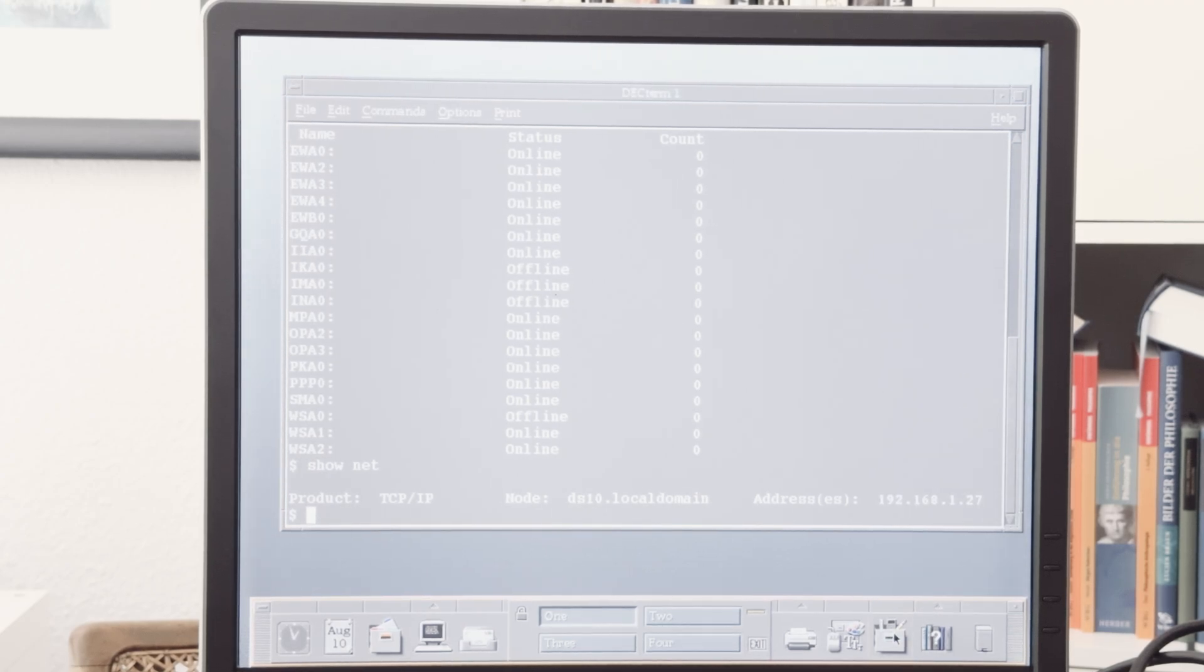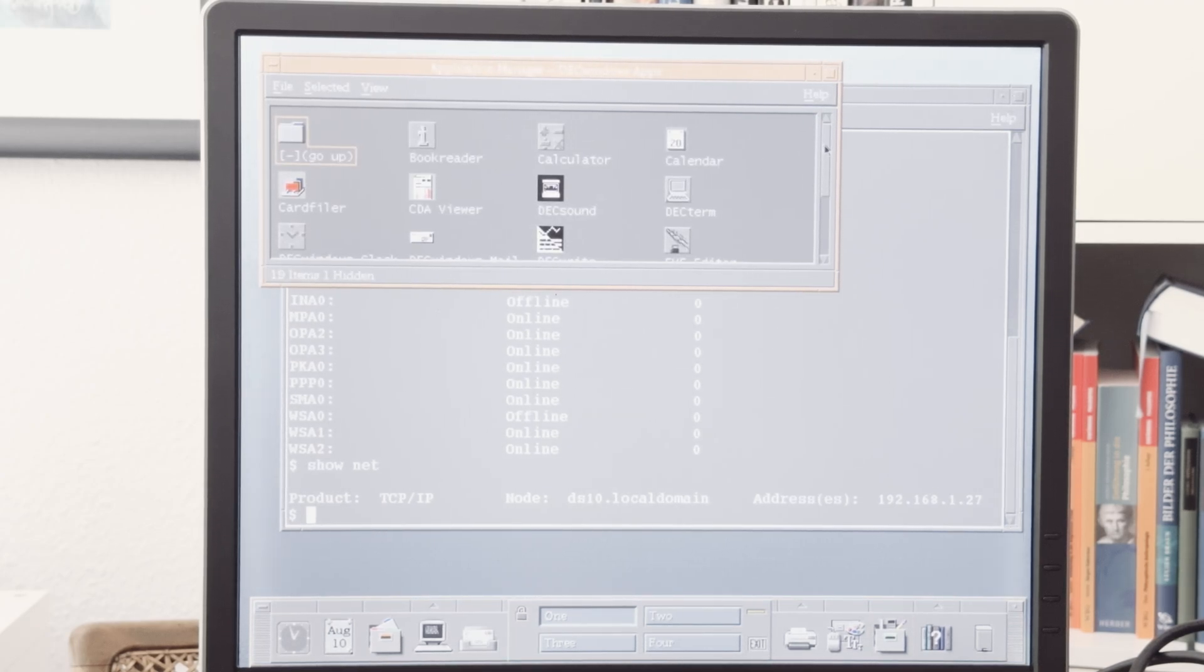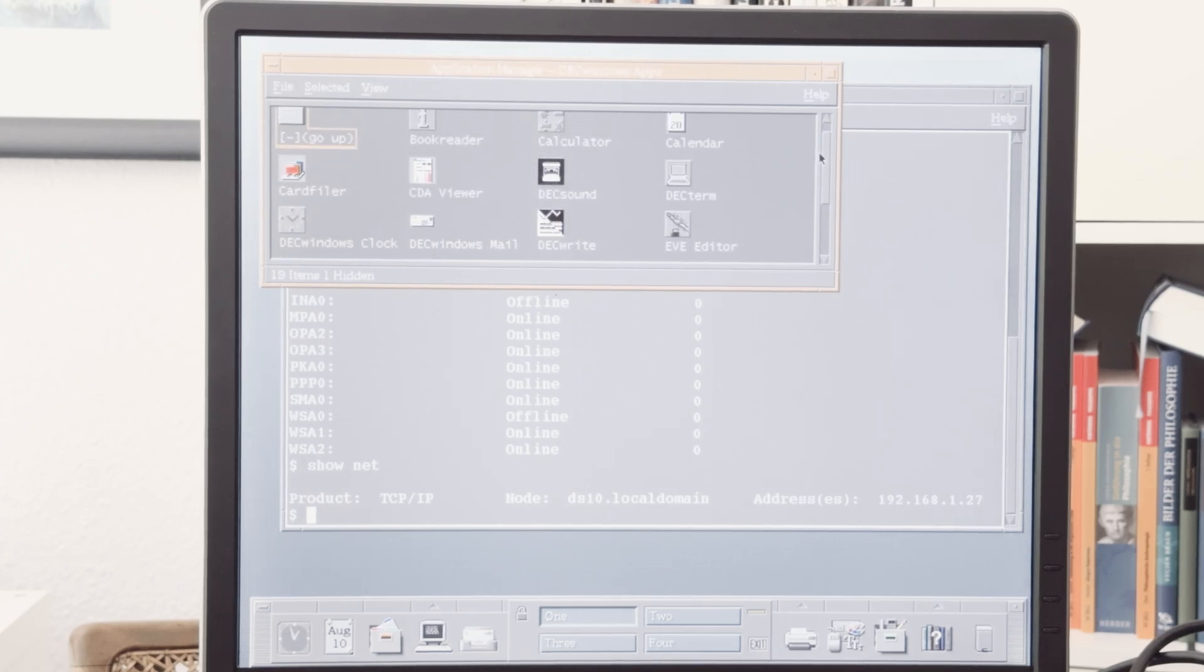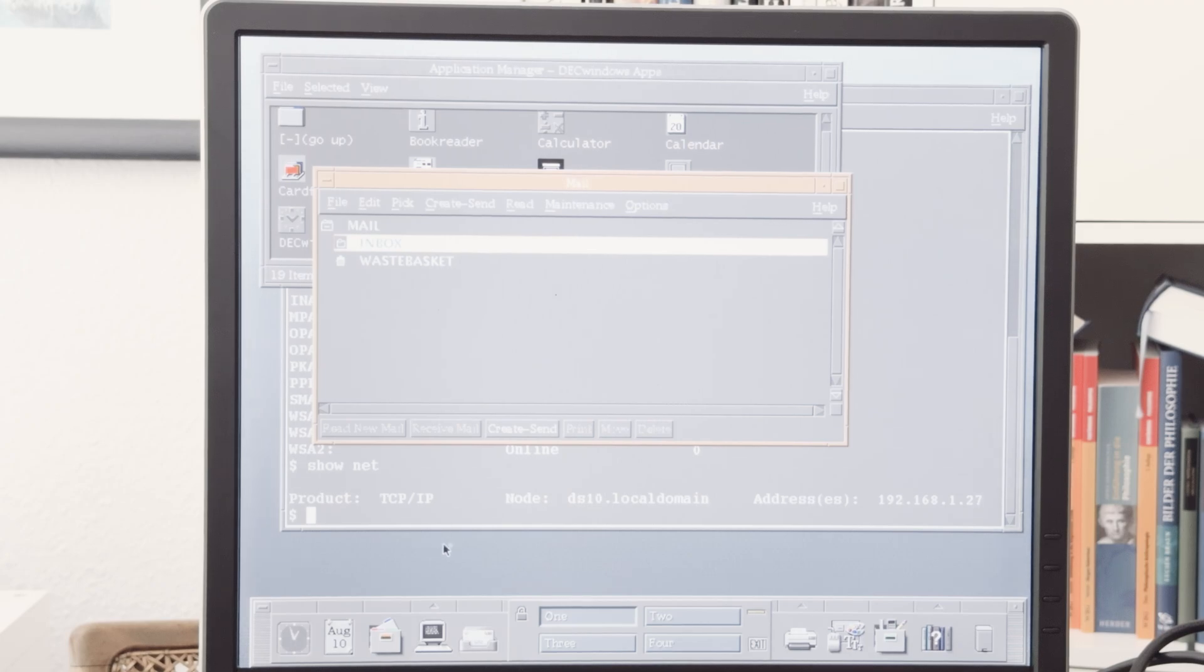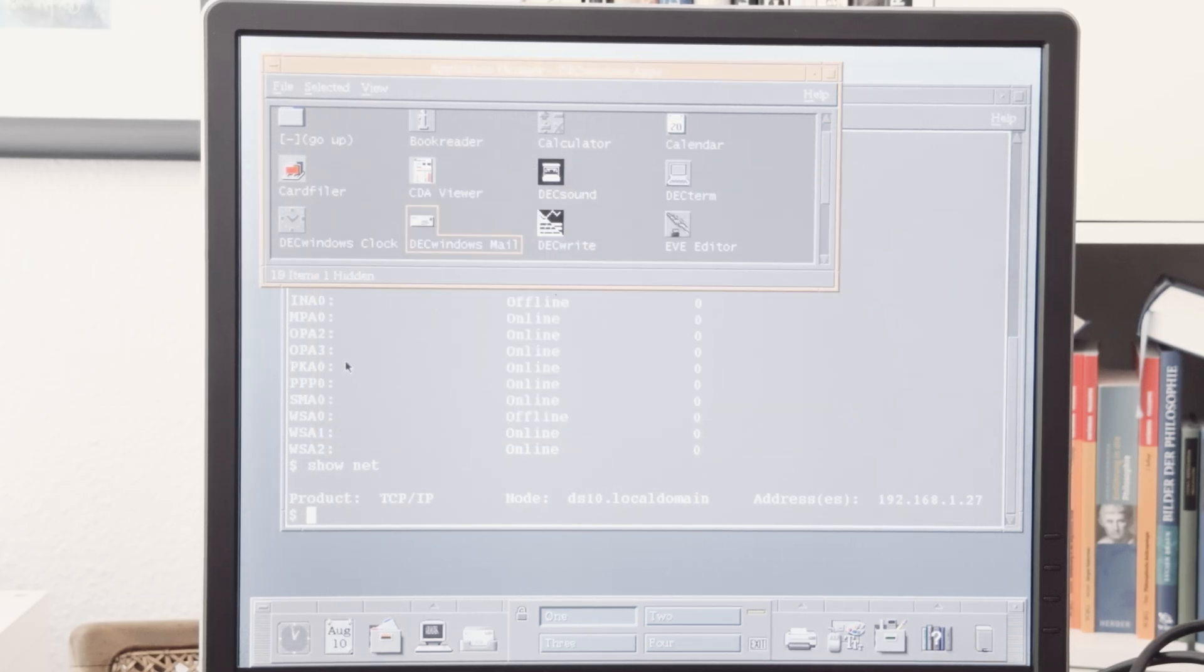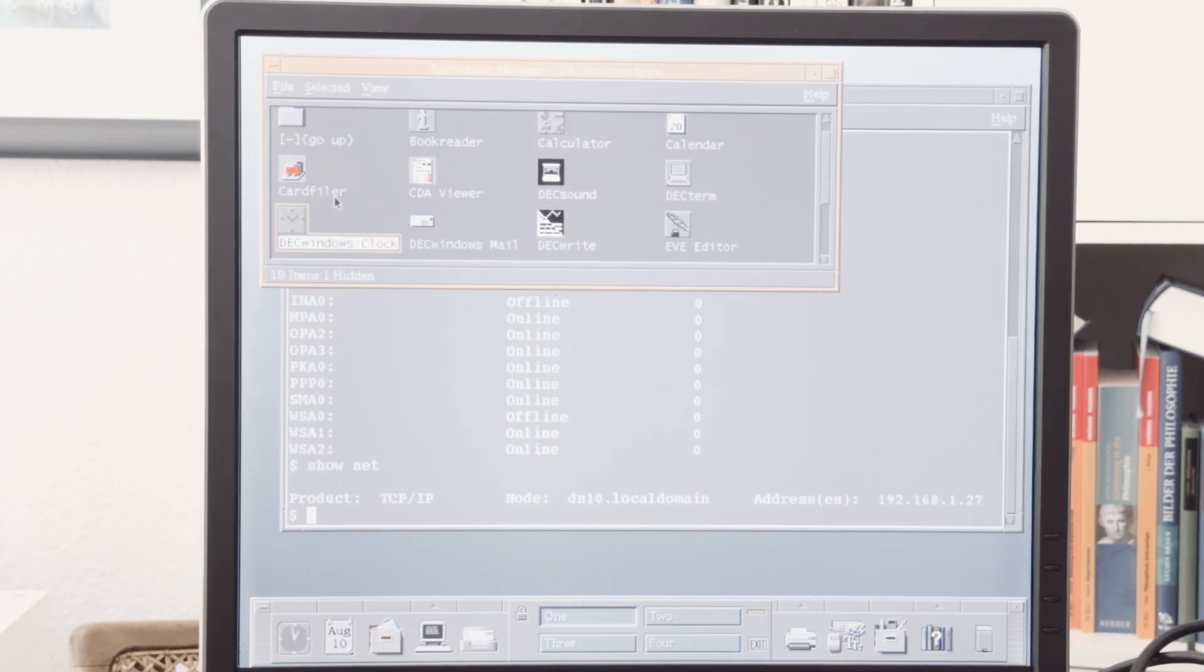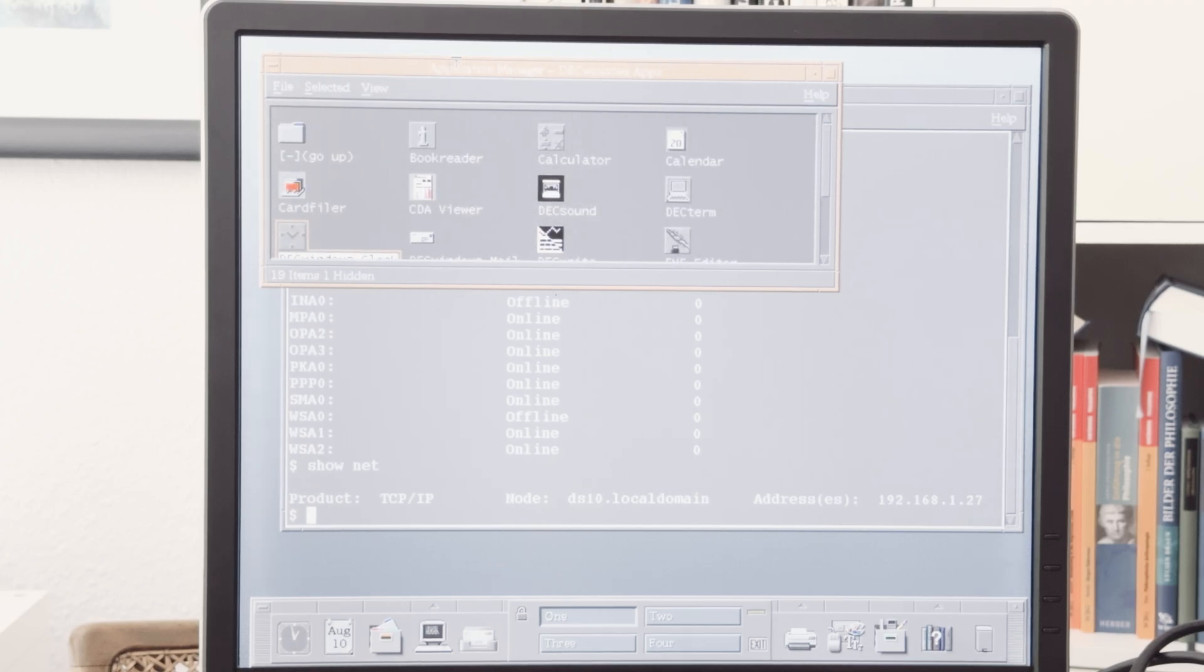Let's have a look what we can do on that machine. This is the application manager, and here are typical applications we know from DECwindows Motif. The main application, for example, looks quite similar to the old version. The difference between the old and the new desktop is here on the bottom. This new taskbar is the big difference. The applications are the same, and they work the same like the DECwindows version without the new desktop.